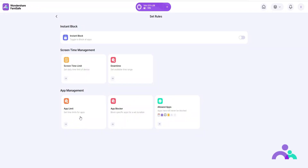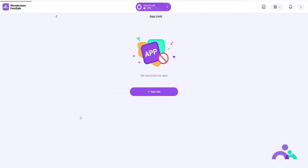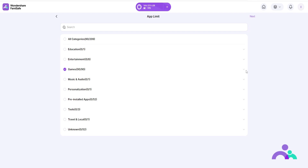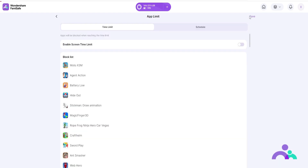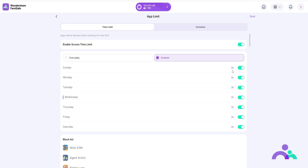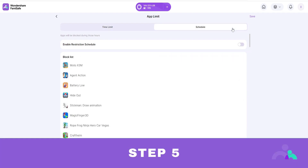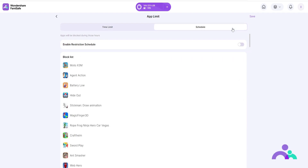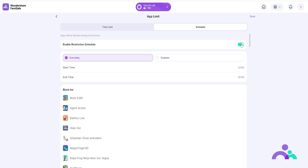App limit. Step 1: click on app limit. Step 2: click on app limit. Step 3: choose an app or multiple apps from the categories or search for an app in the search bar. Step 4: click next, toggle enable the screen time limit for the app, then choose every day to set up a time limit that will be the same for each day or choose custom to set up a different time limit for each day. Step 5: you can also enable a restriction schedule so the app will be blocked at certain times of the day or week; again choose between every day or custom to choose the time limits.